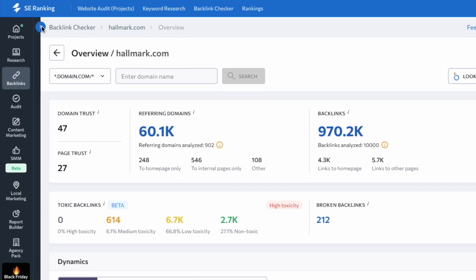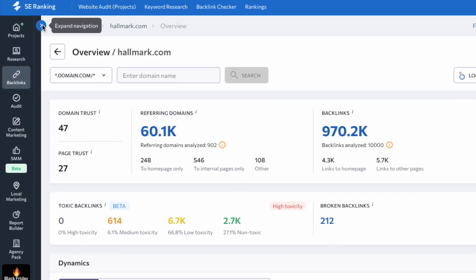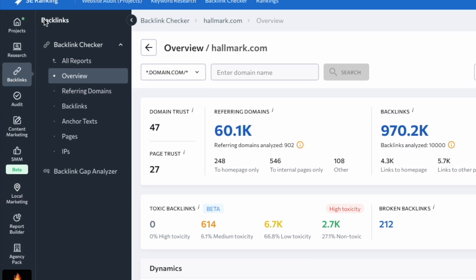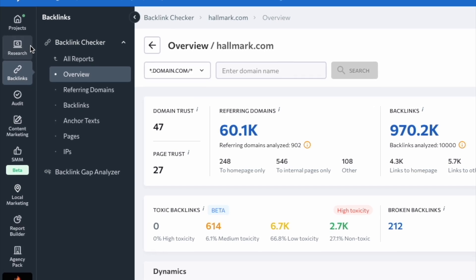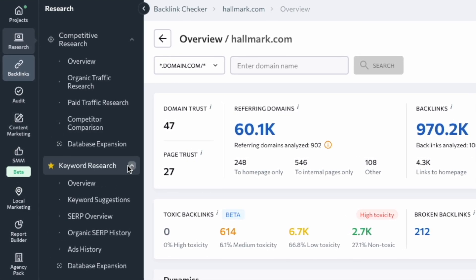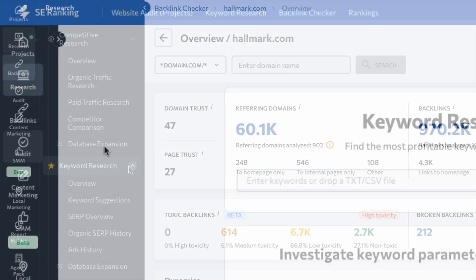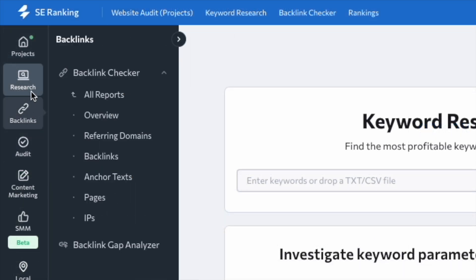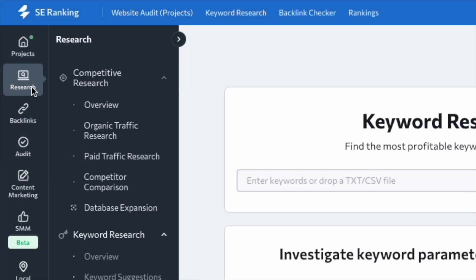SE Ranking employs a more complicated navigation system. Using it involves a lot of hovering over icons, expanding menus and reviewing dropdowns. When testing the platform, we found it all too easy to click on features that we weren't trying to access.